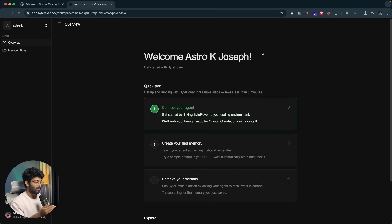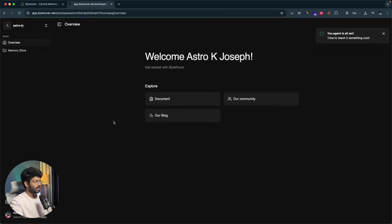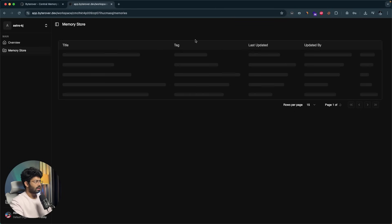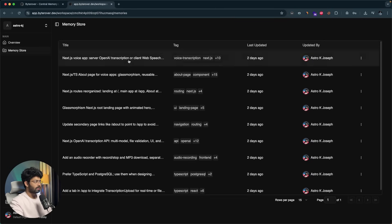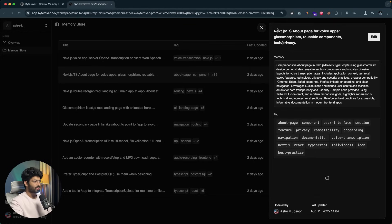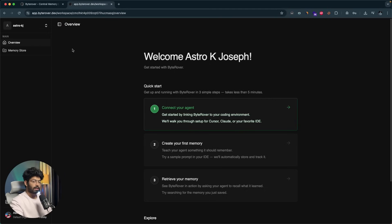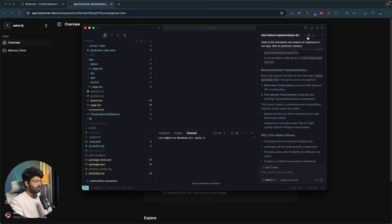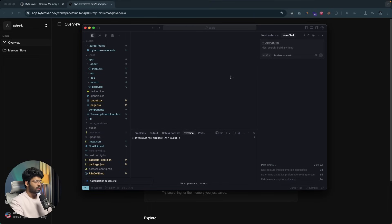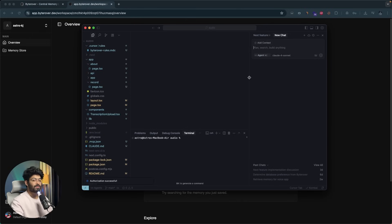I'll launch ByteRover in Gemini CLI, Cursor, and Tray AI and show how they all share the exact same memory space. The setup is now complete. I've already been using ByteRover for some time, so if I go to the Memory Store option I can find all the memories stored there — all the project context, all the details I asked the AI to store. I'll open Cursor and ask the AI to store a preference, then show you how to retrieve it using Gemini CLI or Tray AI.